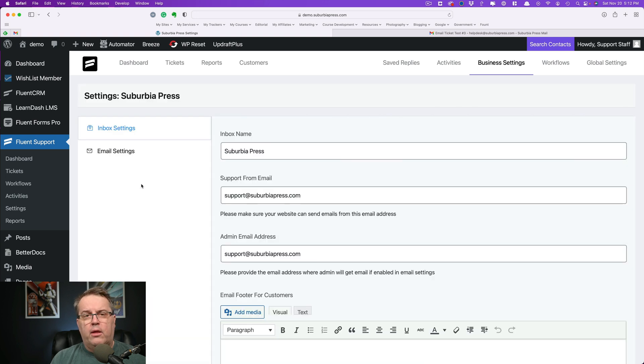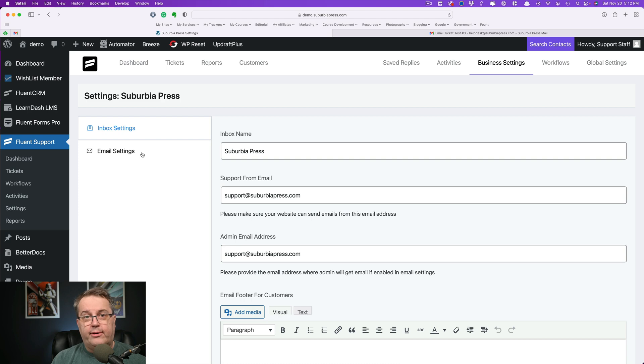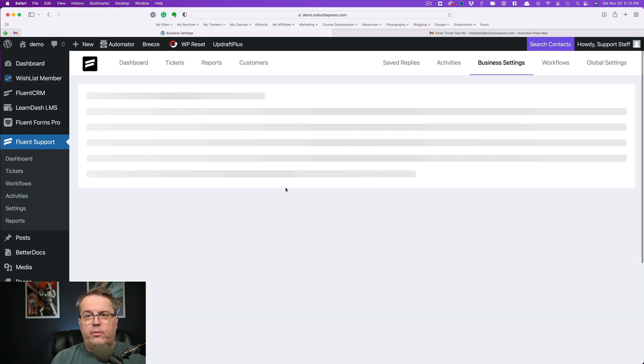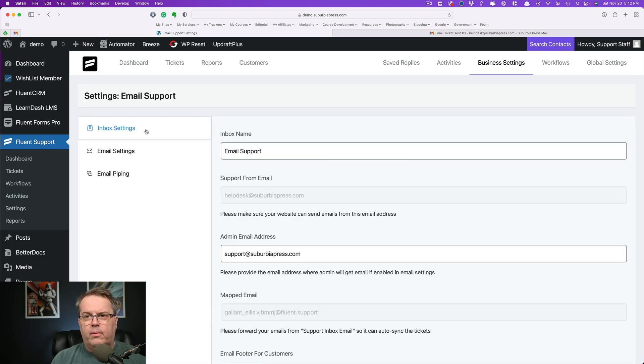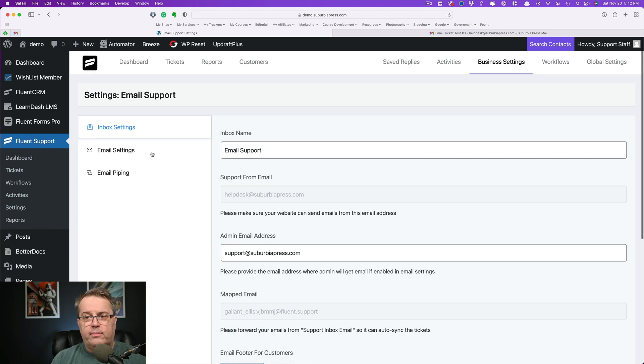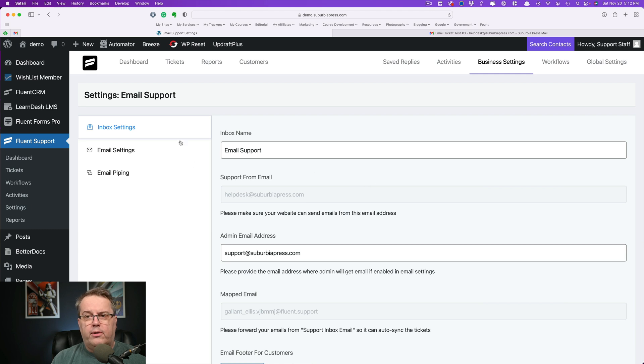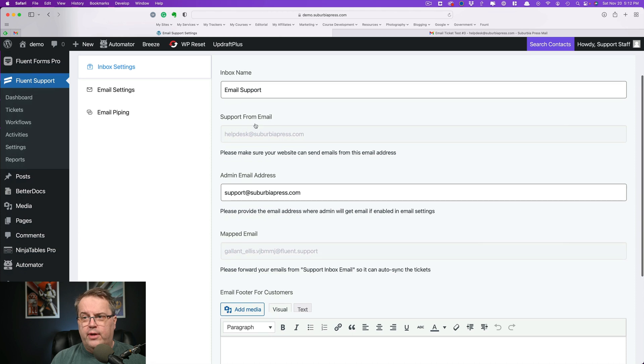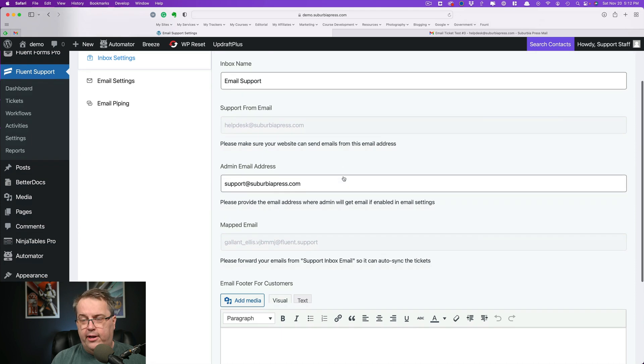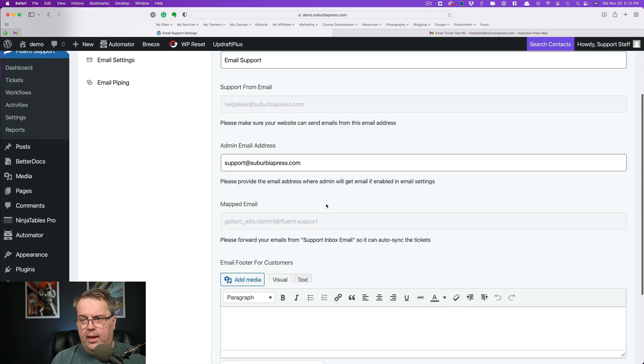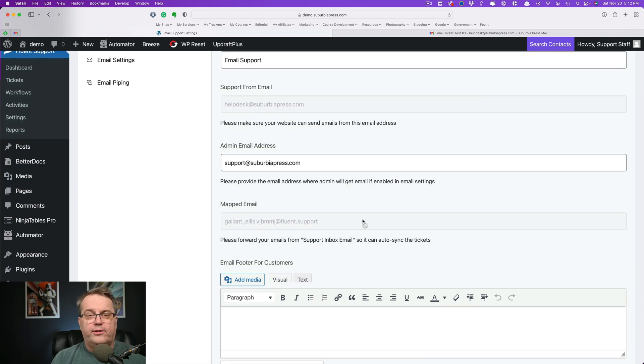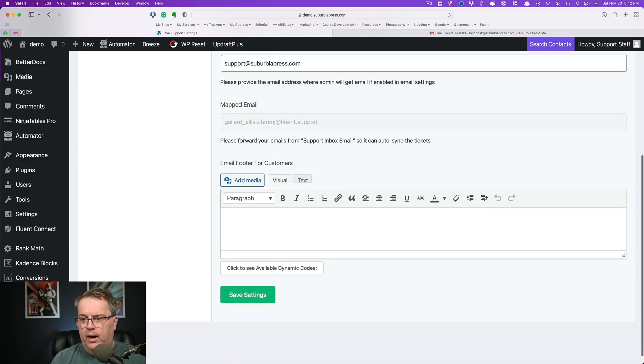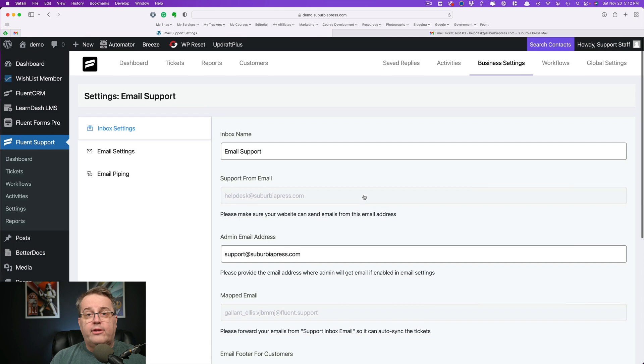So as I said, the only difference is for a web form, you get inbox settings and email piping. Each of these gives you the same options for the inbox settings and email settings. On the email support, make sure that your support from email address is different than your admin email address. And then you'll see over here where it's mapped for your automatically generated email piping address that came up here. Everything else is the same.